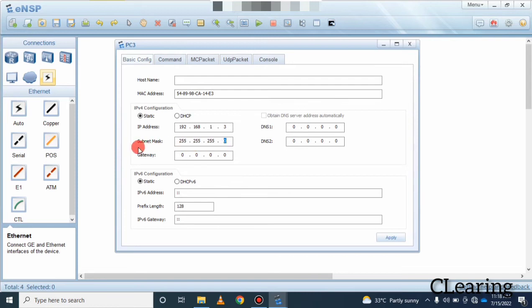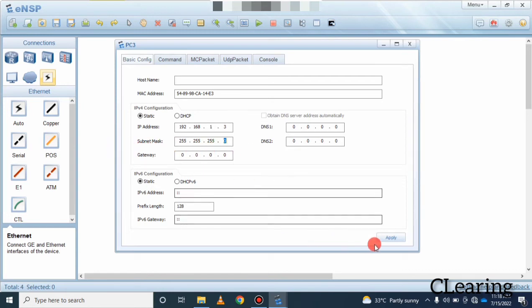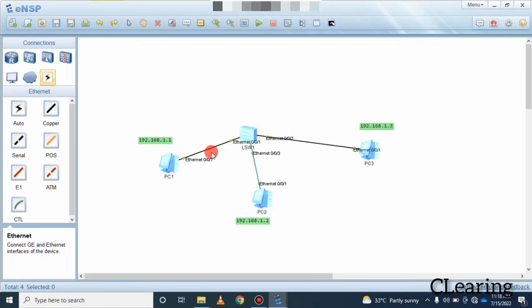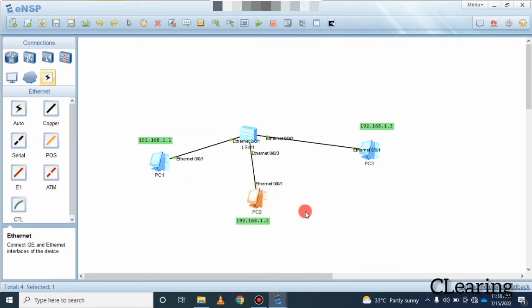There is no need to assign a gateway here, because a gateway is the address that connects all PCs to a router, and we are not using a router here. PCs can communicate with each other using IP address and MAC address. The topology is ready.